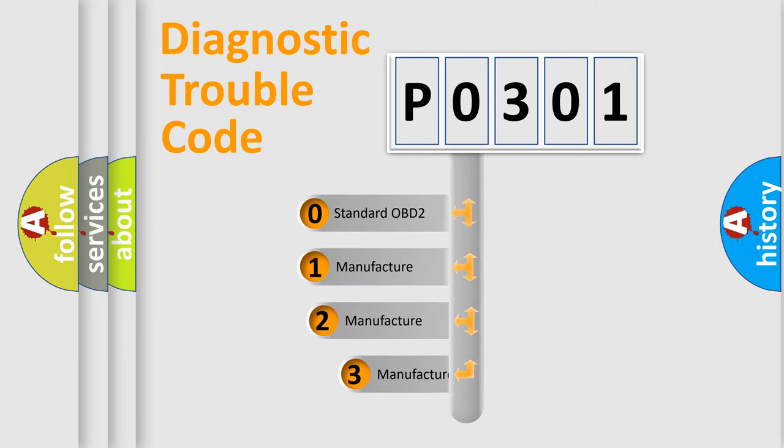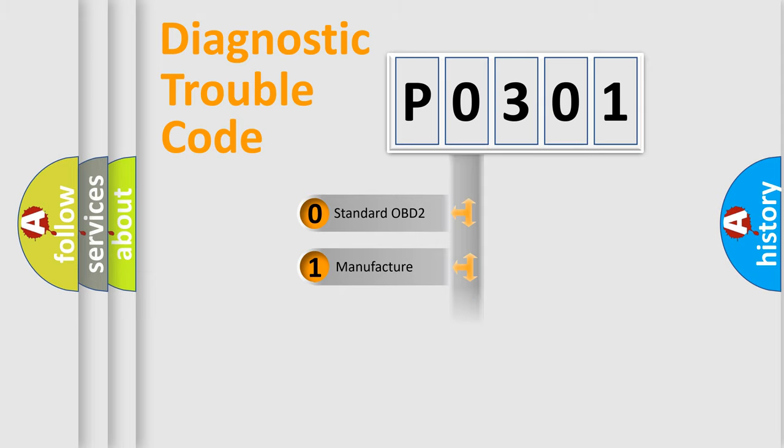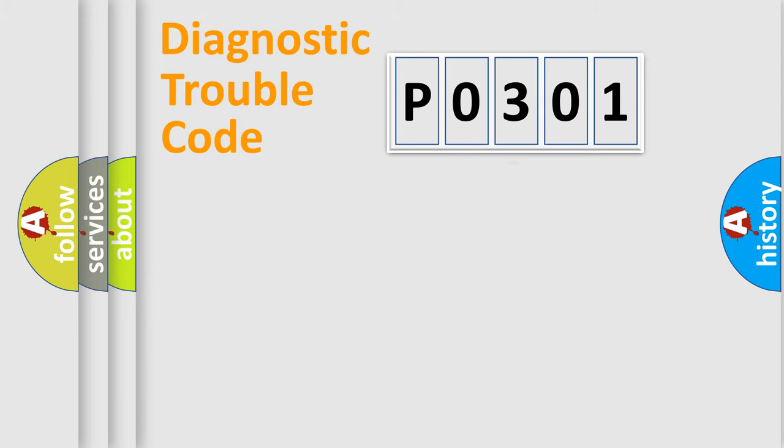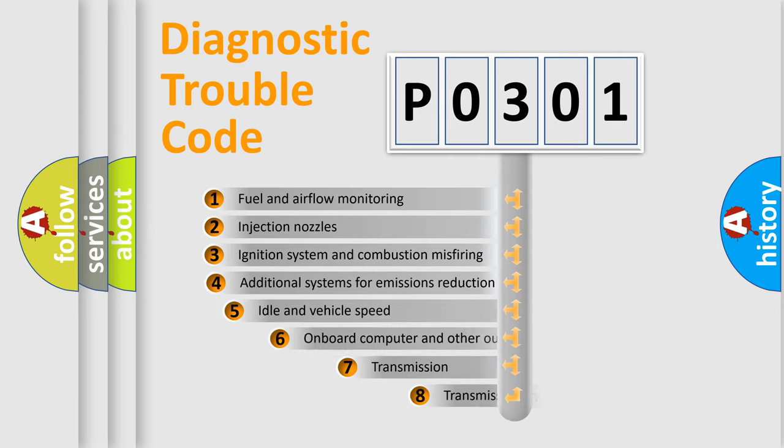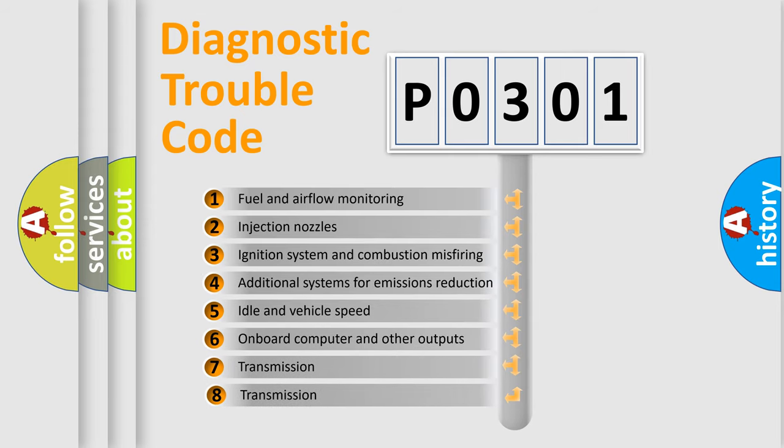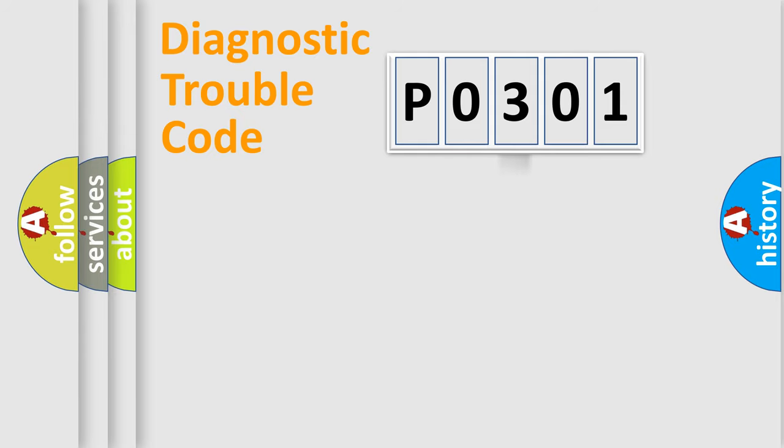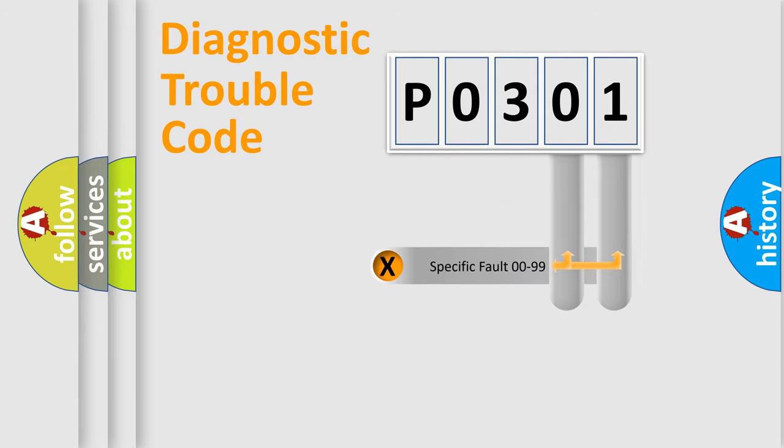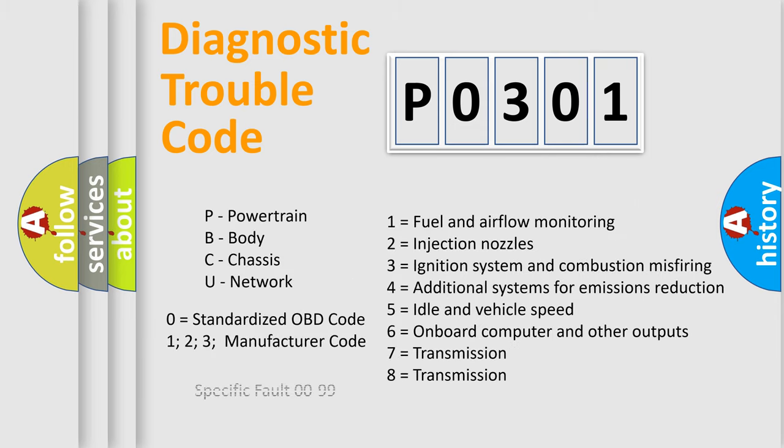If the second character is expressed as zero, it is a standardized error. In the case of numbers 1, 2, 3, it is a manufacturer-specific error. The third character specifies a subset of errors. The distribution shown is valid only for the standardized DTC code. Only the last two characters define the specific fault of the group. Let's not forget that such a division is valid only if the second character code is expressed by the number zero.